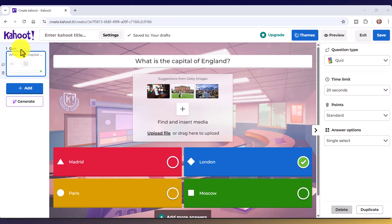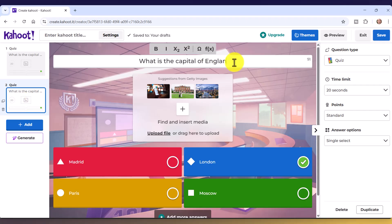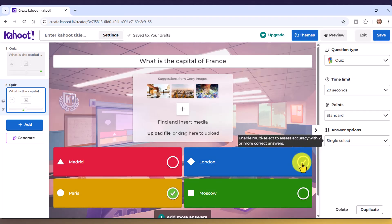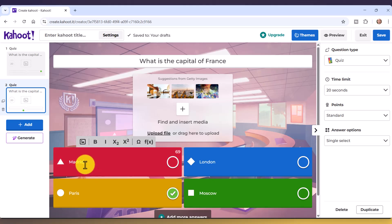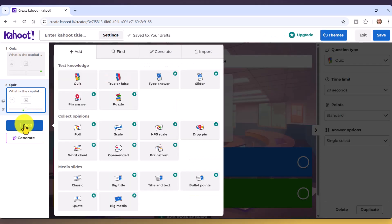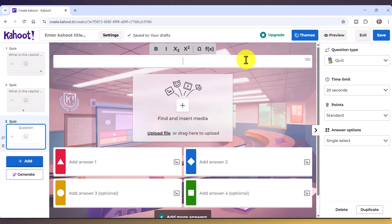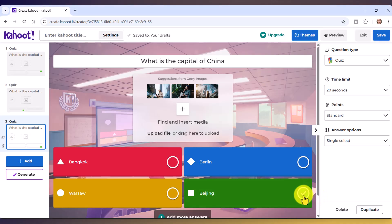It's very important to mark the correct answer — I'll click on London. To add a new question, one way is to click 'Duplicate,' giving you a second question. I'll change this one to 'What is the capital of France?' and change the correct answer to Paris, deselecting the others. Another way to add a question is to click 'Add' and choose a type — I'll double-click on Quiz. I'll write in the third question and mark the right answer: Beijing.